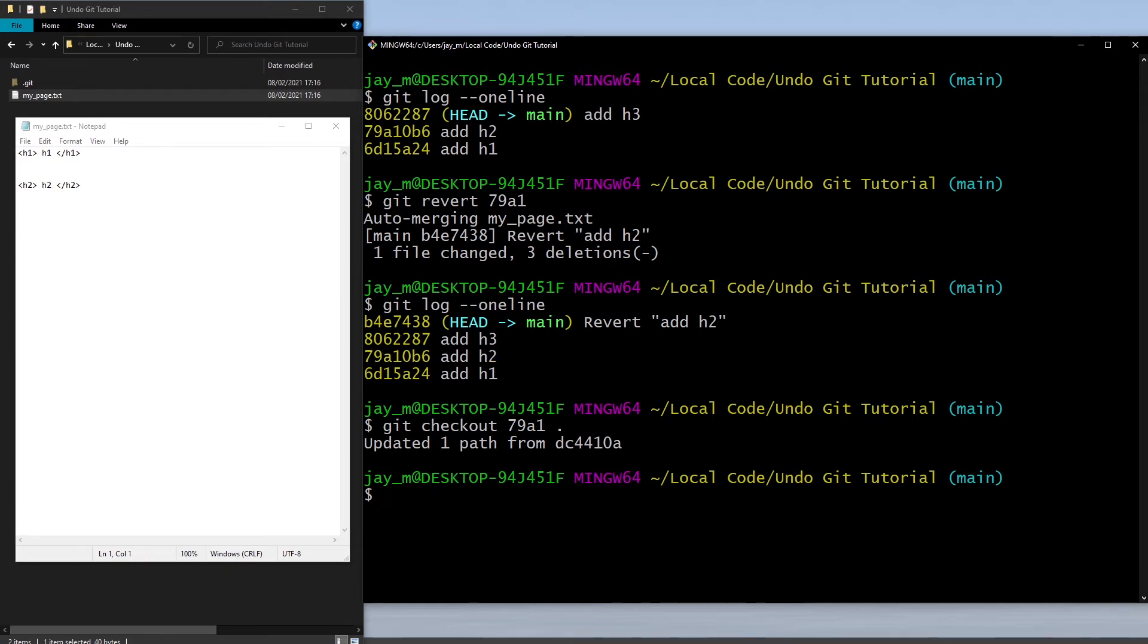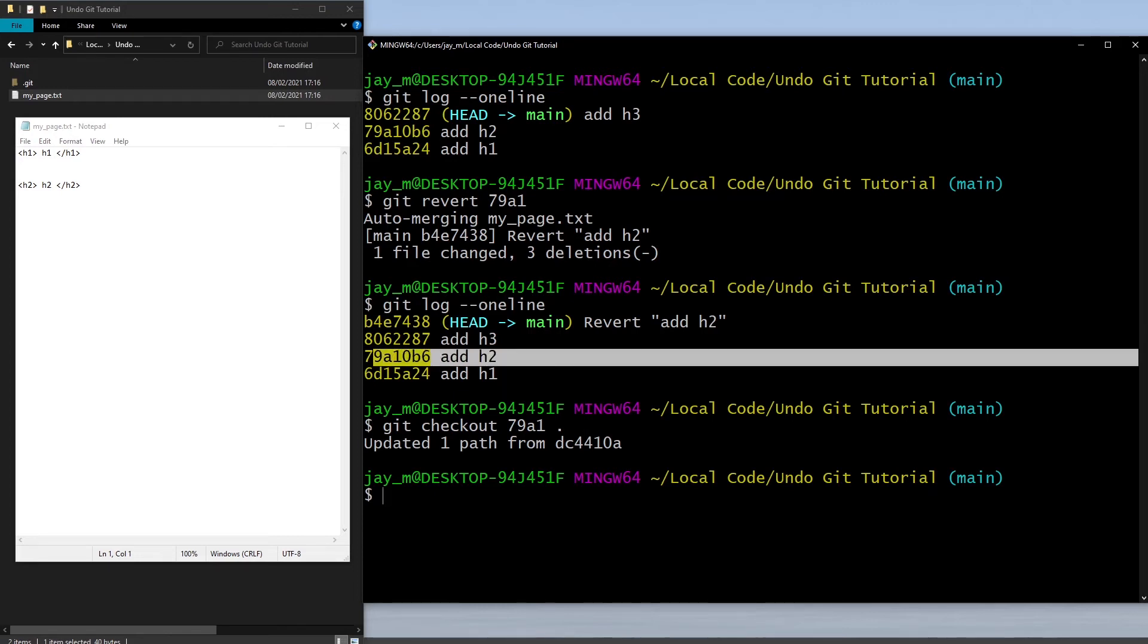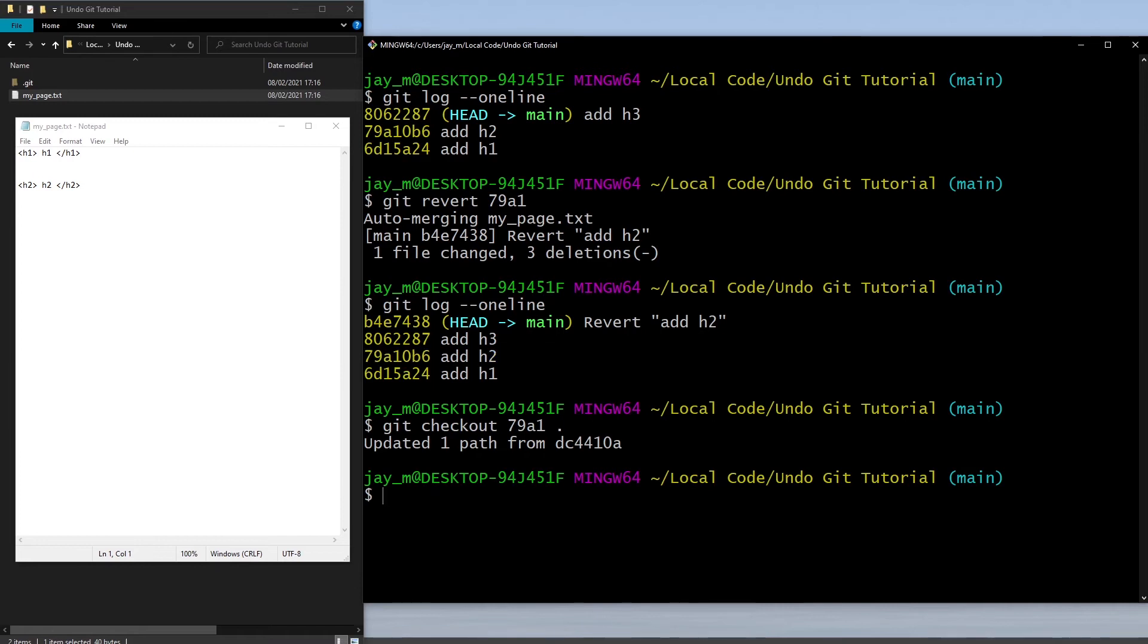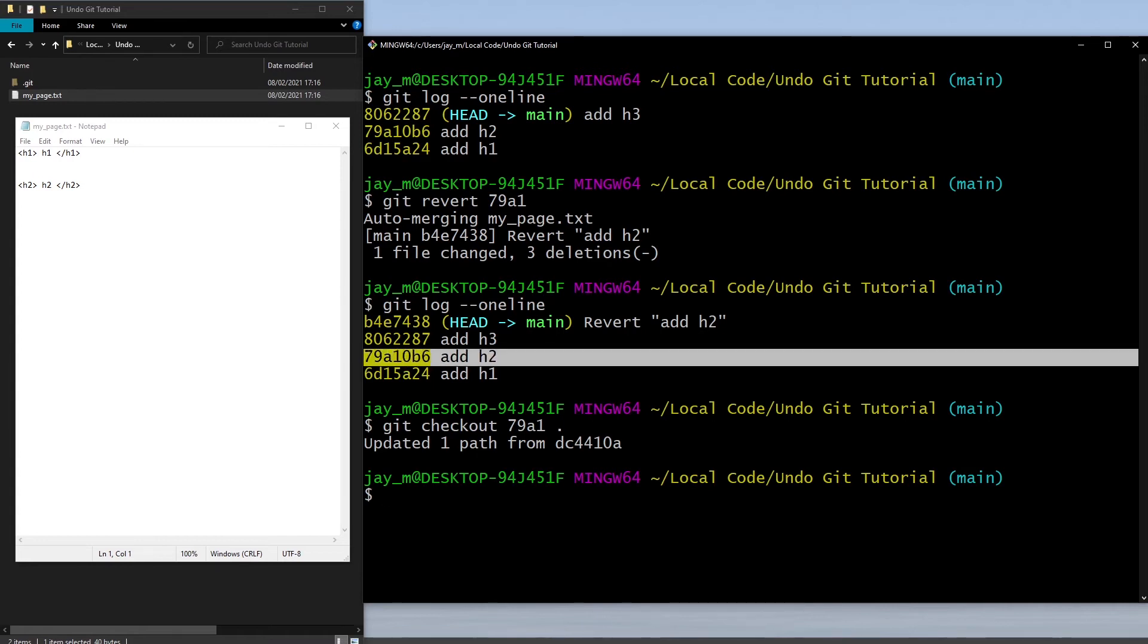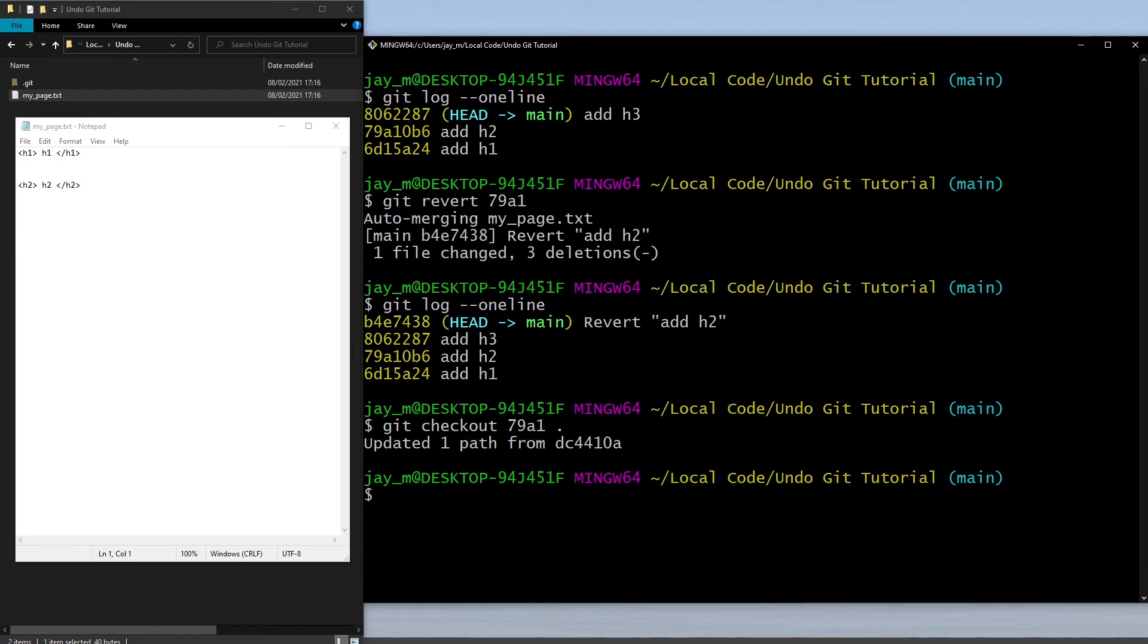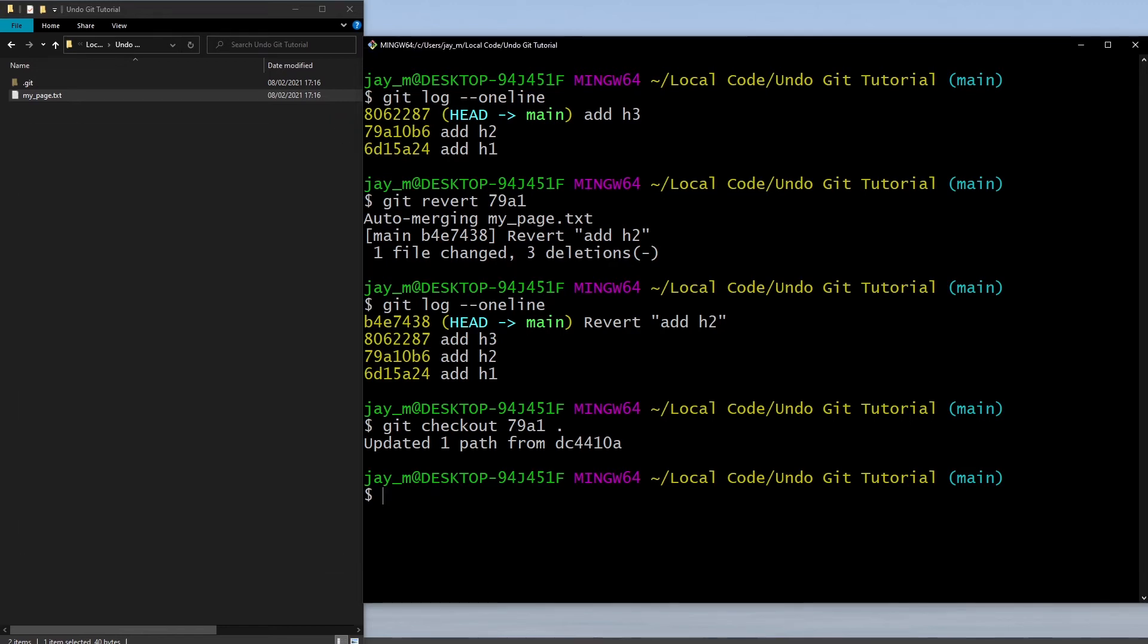That's because at this commit we had the h1 and the h2 tag in there. The difference between the revert and the checkout is that revert is almost like a negation, so we want to get rid of this commit.